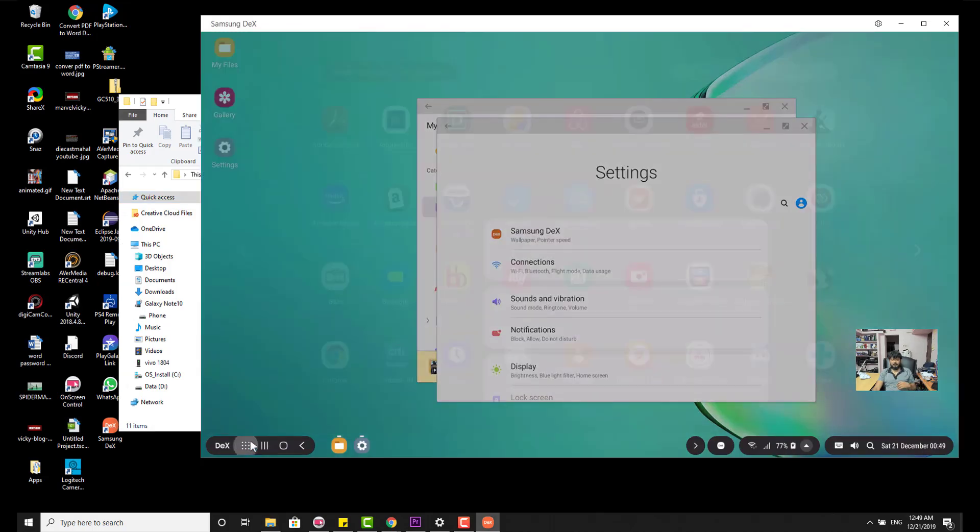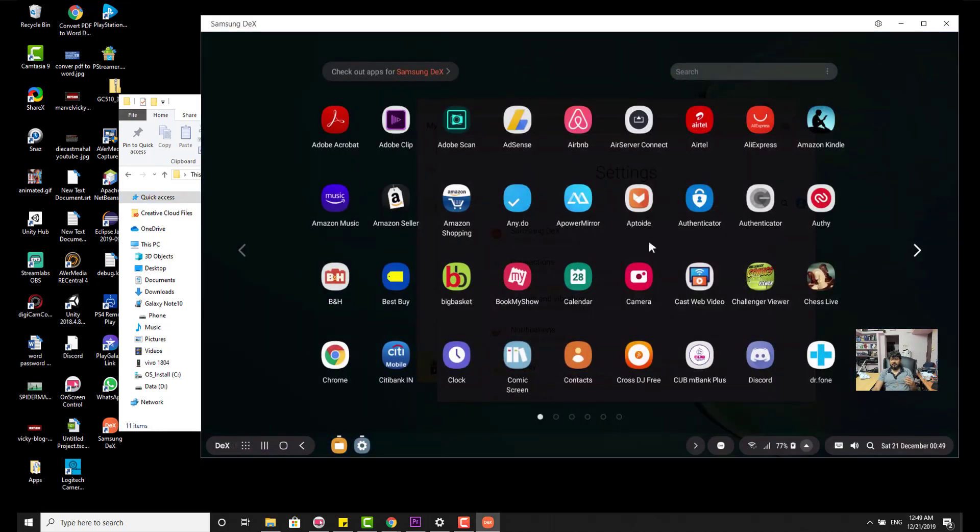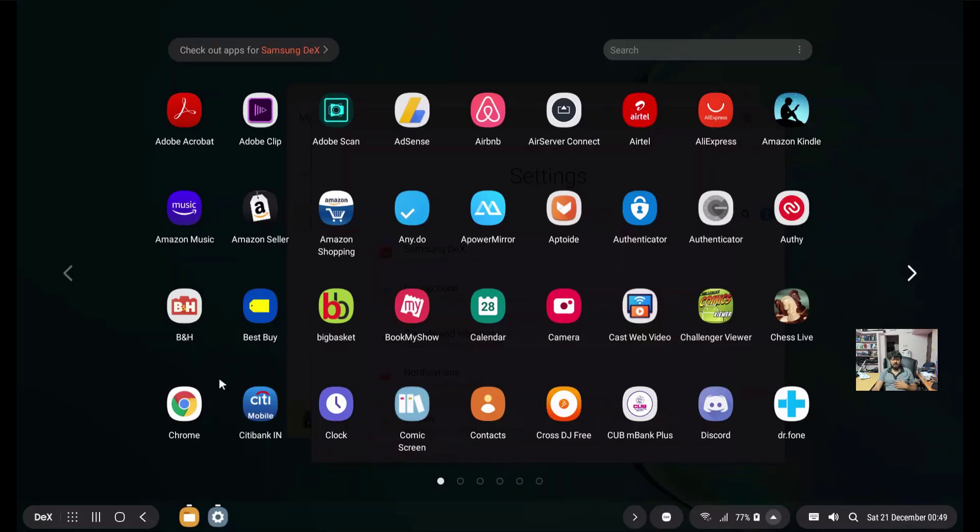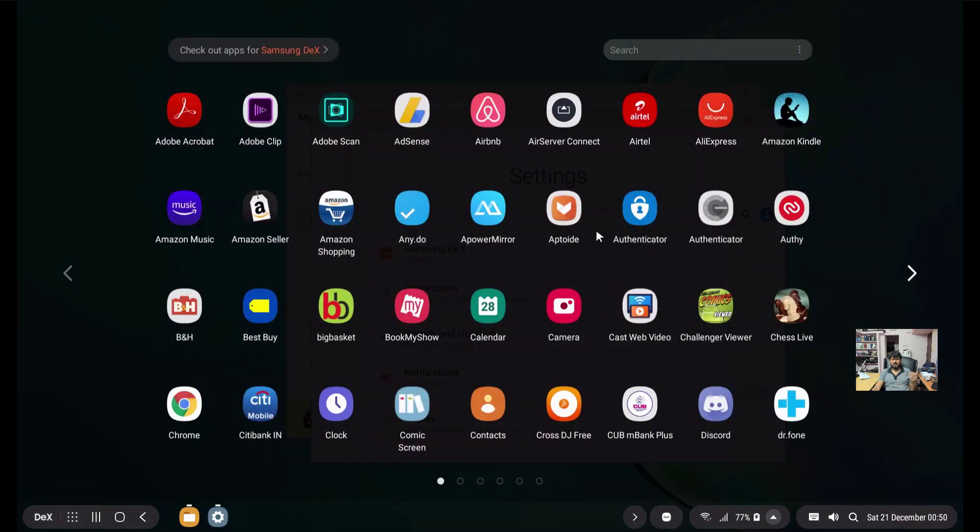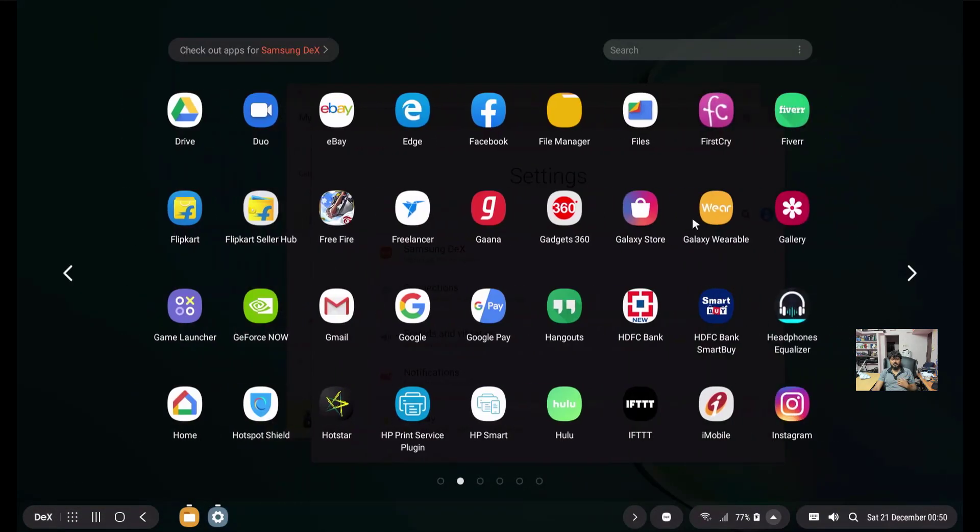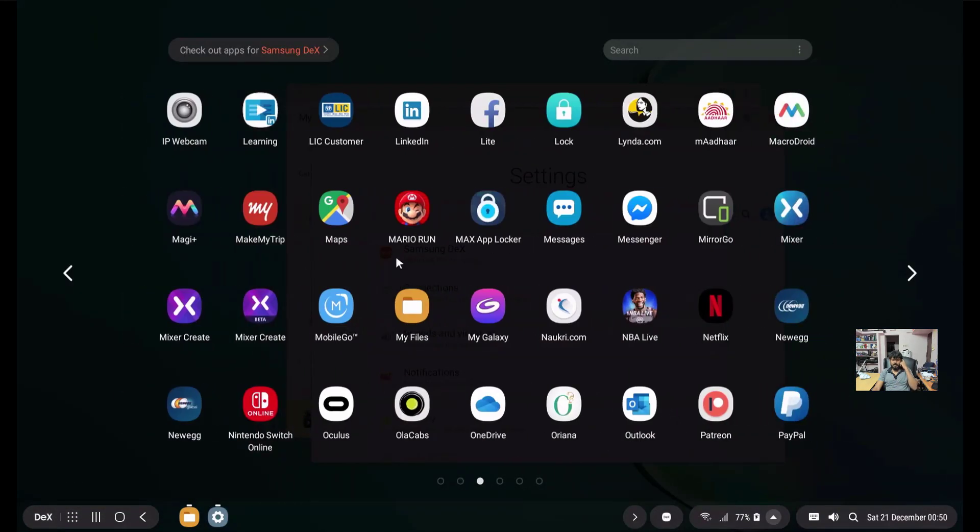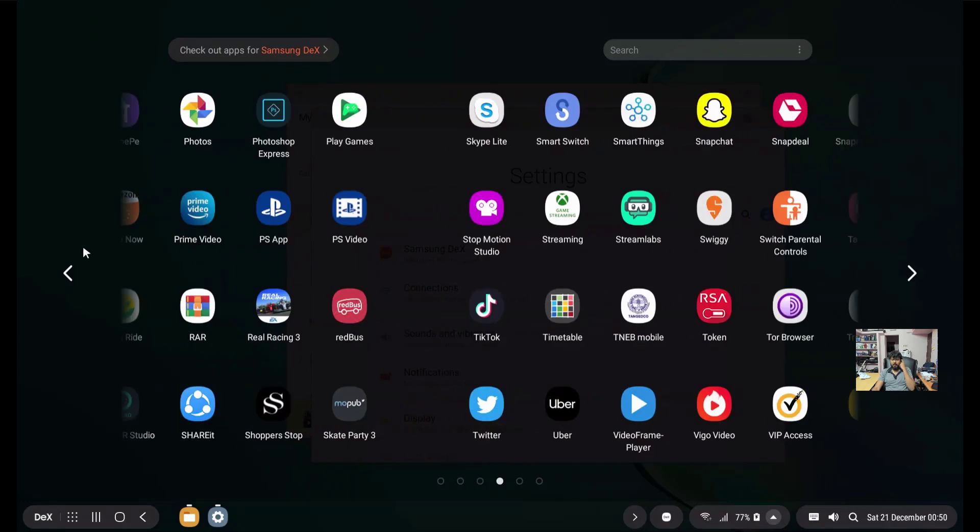If you want to check your apps, you can just click on this. If you want to just check on your apps, just click on this. You can see the apps here. You can navigate through mouse.